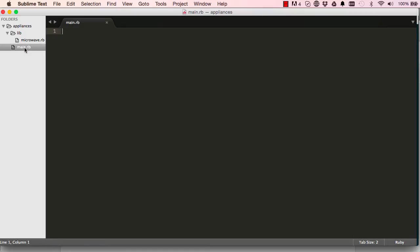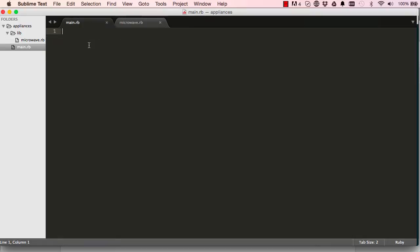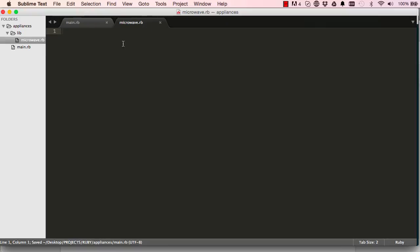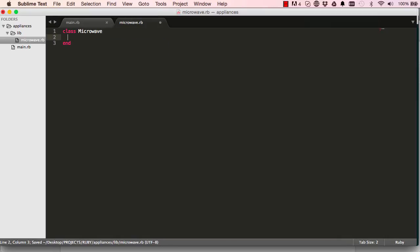So essentially what we have is a main file, and within the library we have a microwave. Double-click to open these two. In main, we're going to require our microwave file so we can use it. We're going to create our own classes and see how to create instance and class methods. In microwave.rb I'm going to create a class — this is what a class looks like. A class has a special method called 'initialize'.